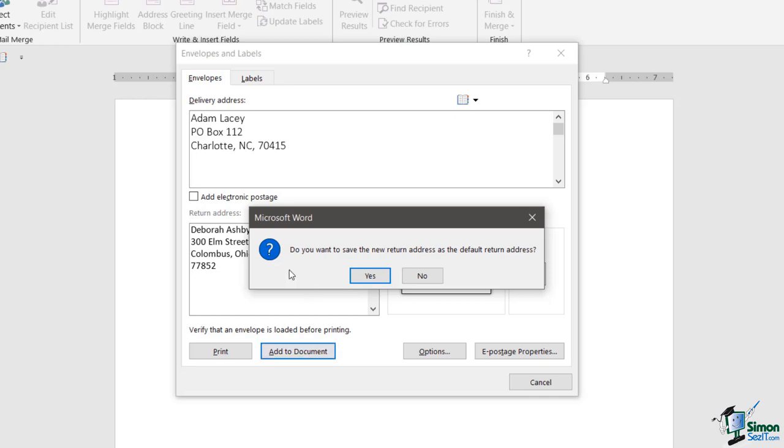Now when I click that, it's going to say do you want to save the new return address as the default return address. That can sometimes be really useful, particularly if you're printing the same thing over and over. So I'm going to say yes.